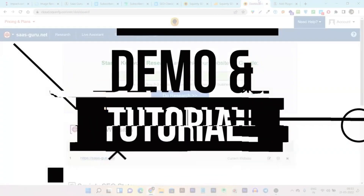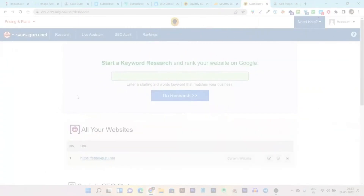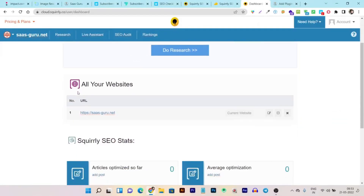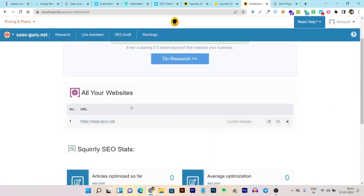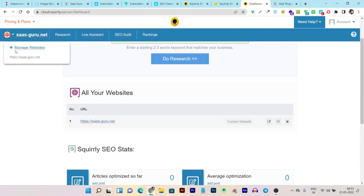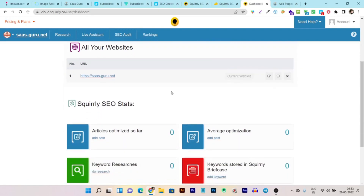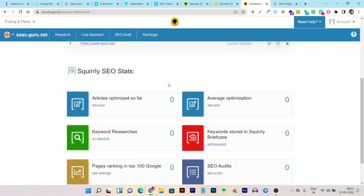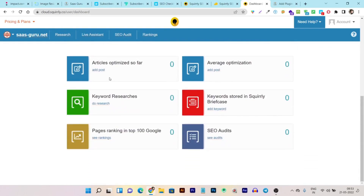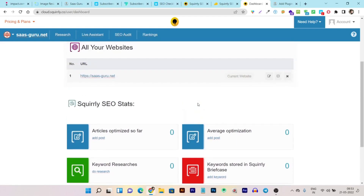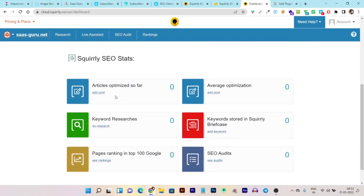Once you purchase the lifetime deal — the link will be in the description — you'll land on this dashboard where it asks you to set up your site. You can add and manage all your websites from this section. Here I've loaded my site, sascrew.net.